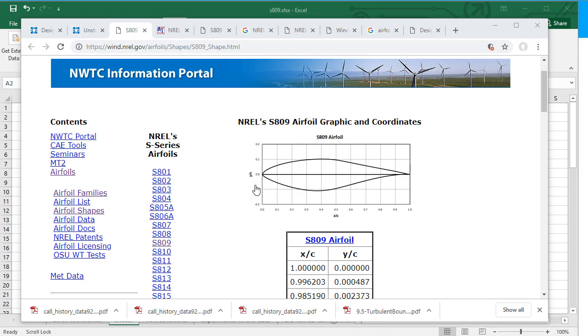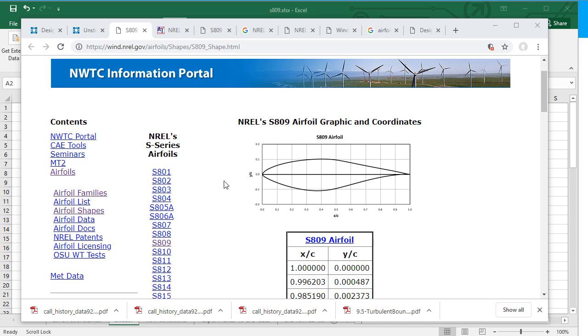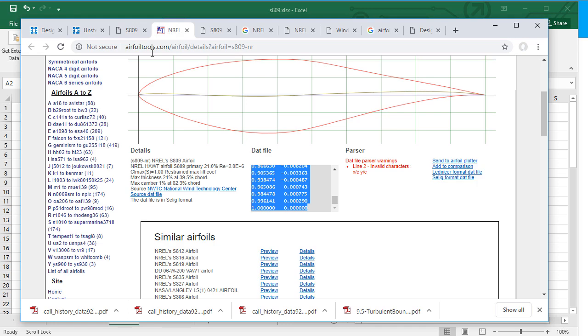And now we have processed the coordinates for the ICEM-CFD. You can find out the coordinates of the S809 airfoil on the NREL website or also from the airfoiltools.com.